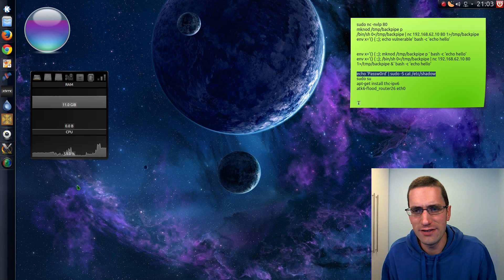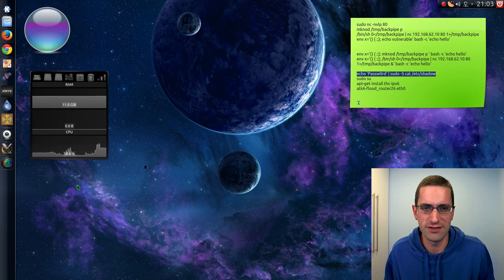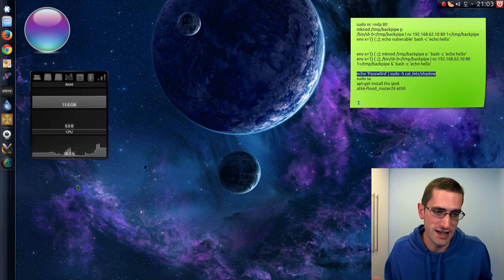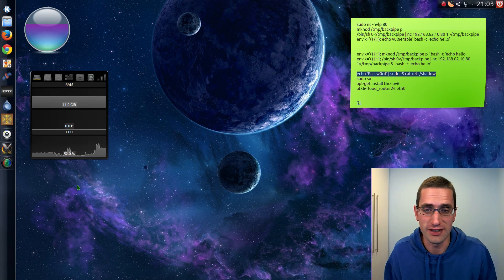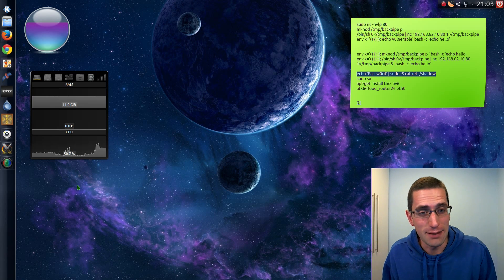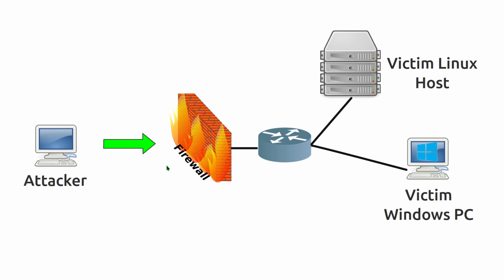So in the video I did yesterday about Shellshock I said how it's not really a vulnerability for home Linux users because you don't really have an attack vector that can be exploited. In this video I'm going to show you what can happen if you do have an attack vector available. So what I'll be doing is attacking this victim Linux host using a service that's available and open and allowed through the firewall.